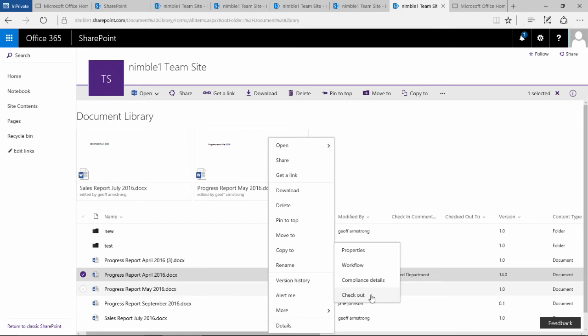So there is an override, but obviously someone would have to request that. The plus side of checking things out is, as I said, people can't make a change to what you've got checked out, and the other part of having a document checked out is that the changes that you make are private. Only you can see those changes.